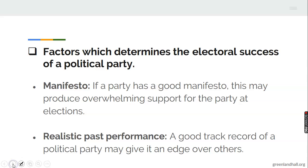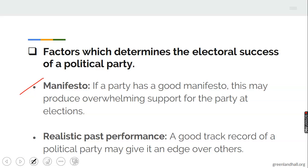Now let's look at another sub-topic: factors which determine the electoral success of a political party — factors that guarantee electoral success at the polls. One: manifesto. If a party has a good manifesto, this may produce overwhelming support for the party at elections. We will still talk more about manifesto in the next topic on party systems. Another one is realistic past performance: a good track record of a political party may give it an edge over others — the record of a particular political party from the past to the present can give such a party an edge over others.